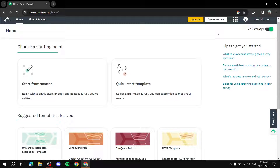Hey everyone, in this video I will be talking about the basics of SurveyMonkey — everything you need to know about what it actually does, how to sign up, how to create a survey using it, what you can and cannot do in the free plan, and everything you need to know as a beginner.